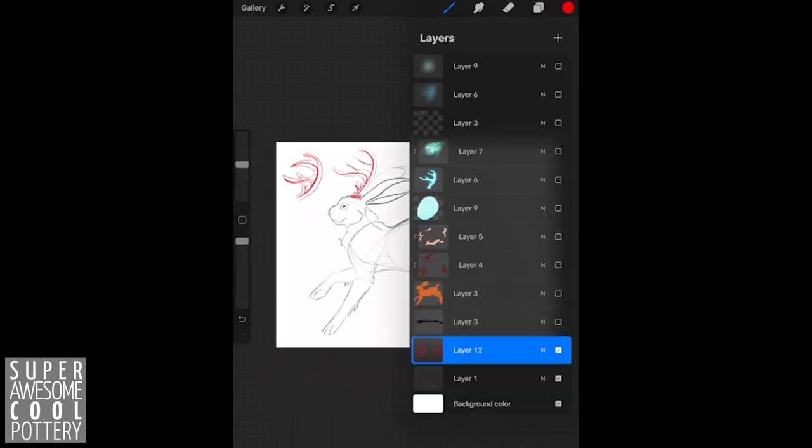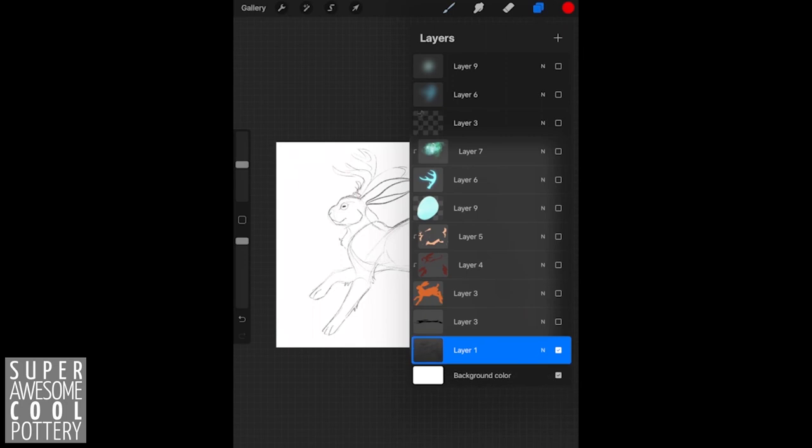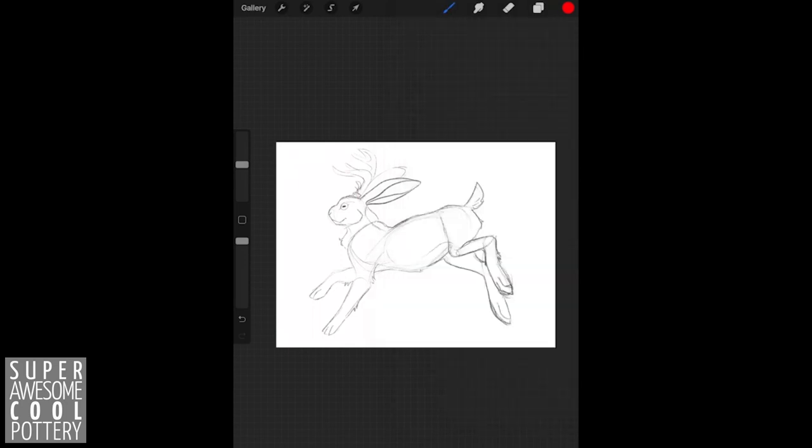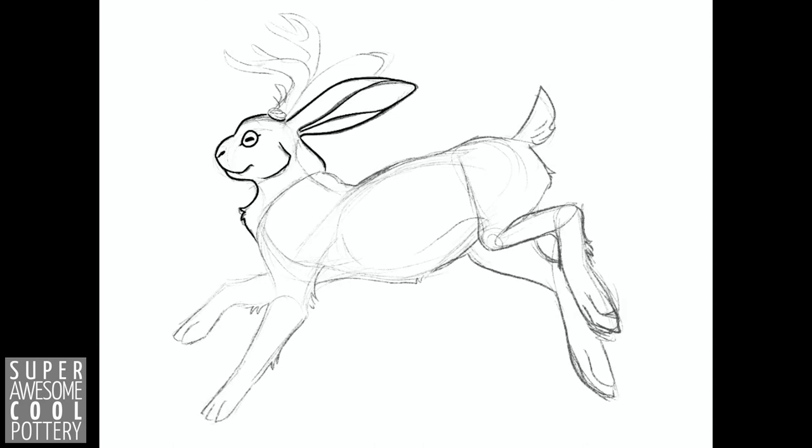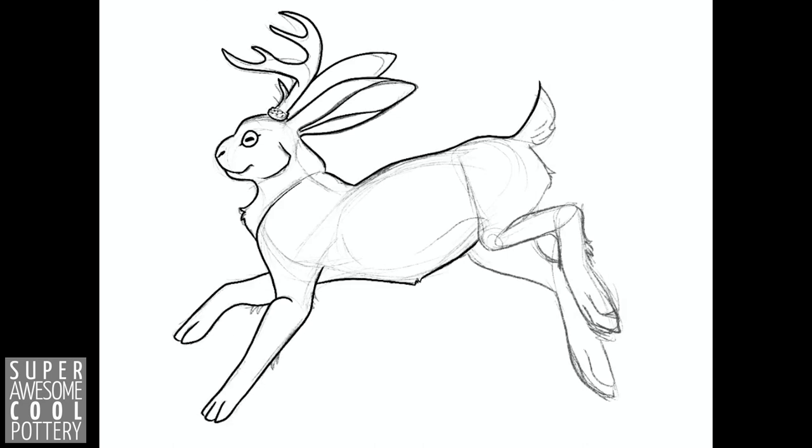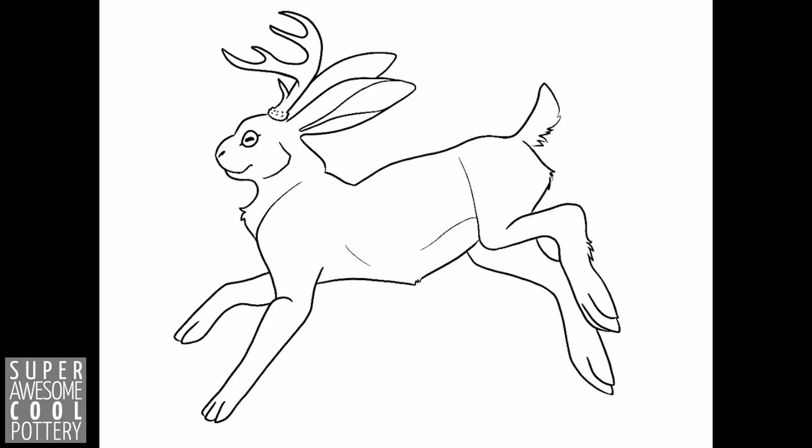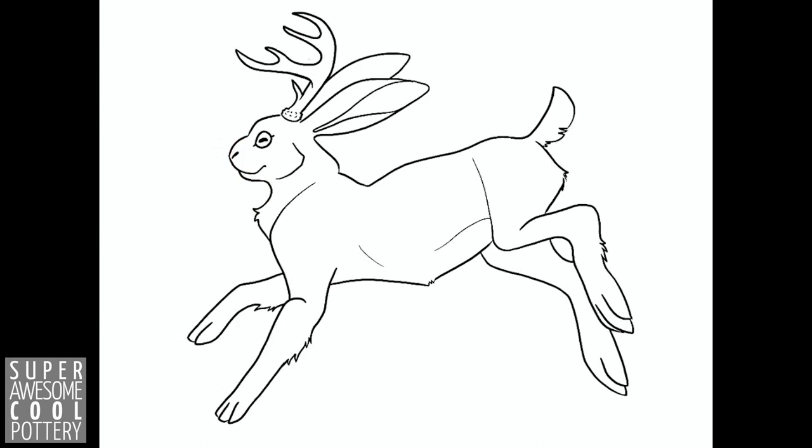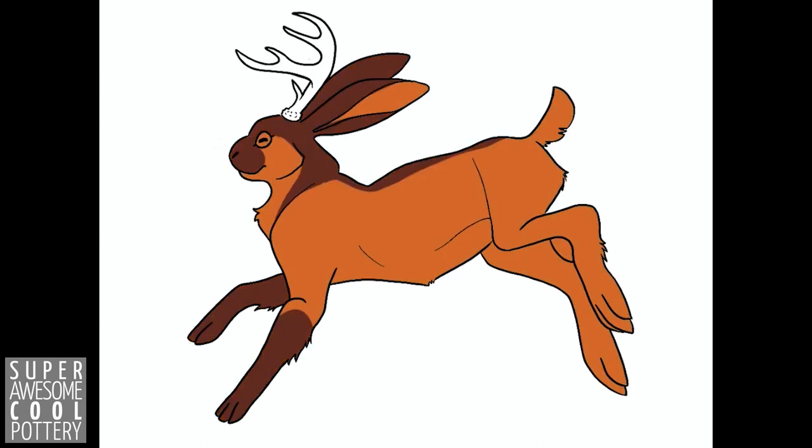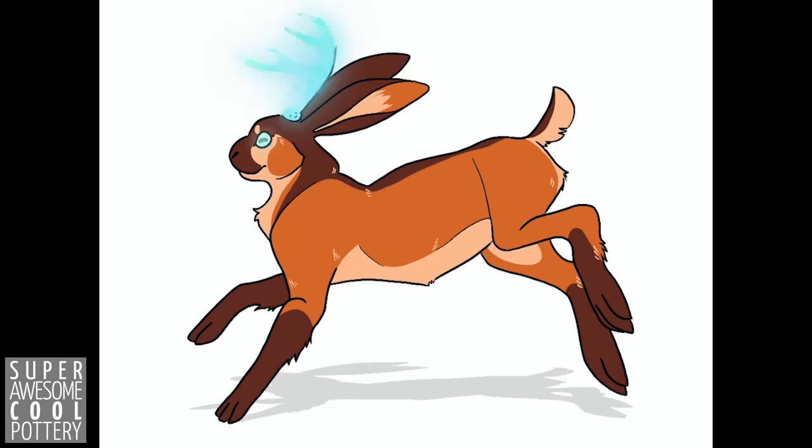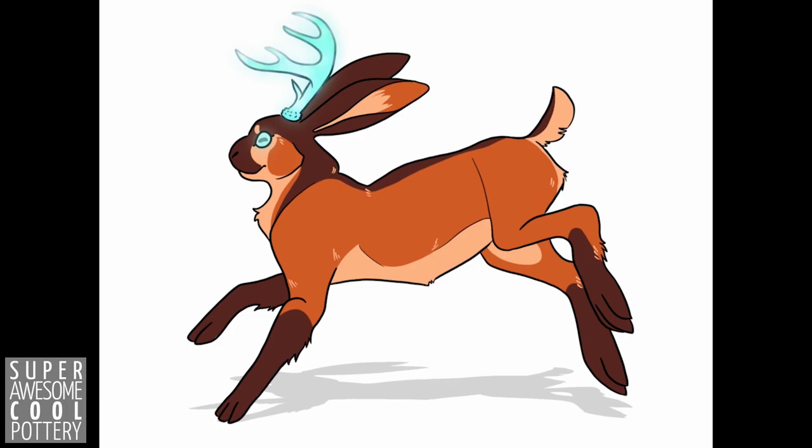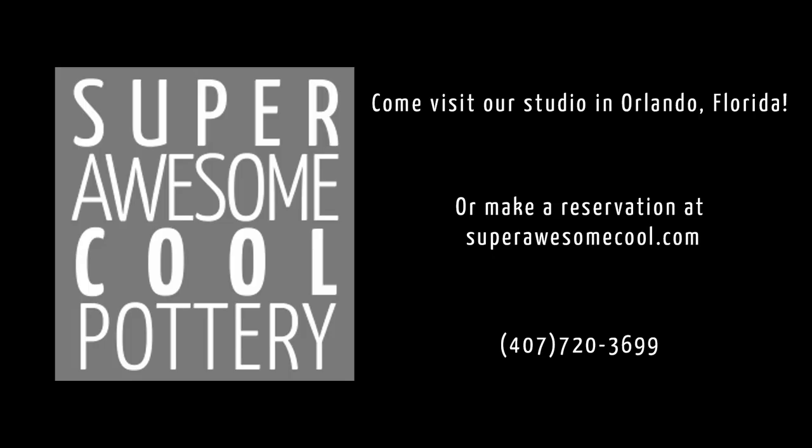And that is my jackrabbit drawing breakdown. I'll let you guys get back to the video. Thank you.